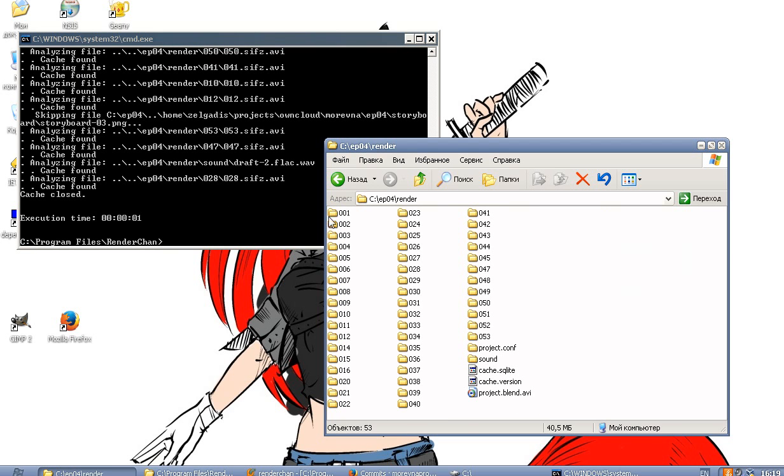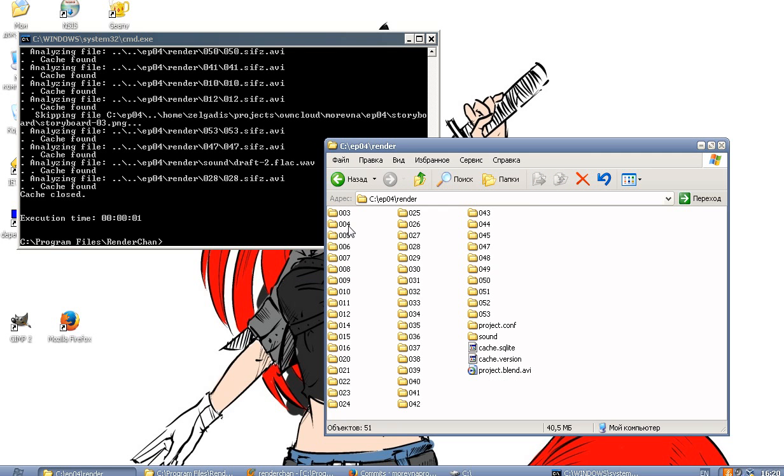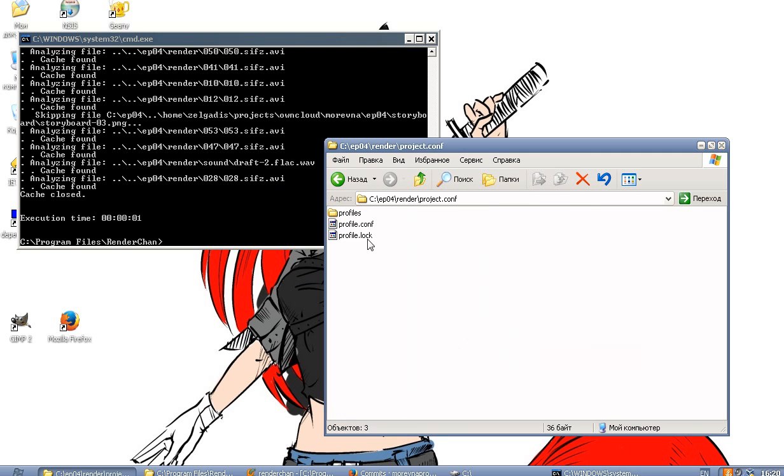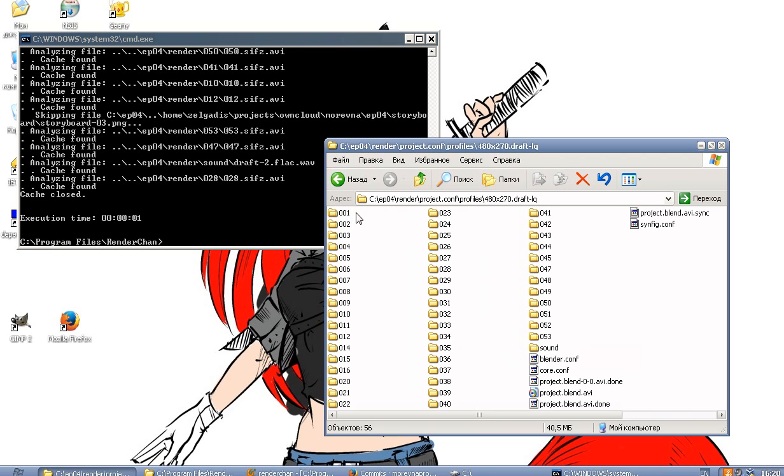So let's do the same trick again. Let's remove the files here and let's remove them from cache, from profile cache.